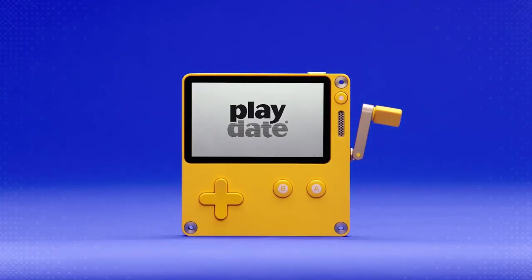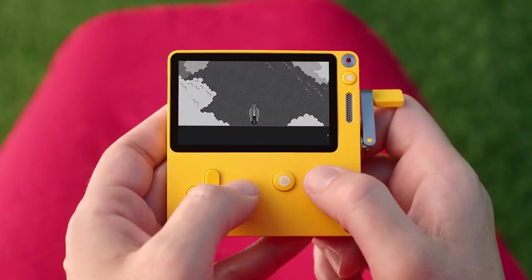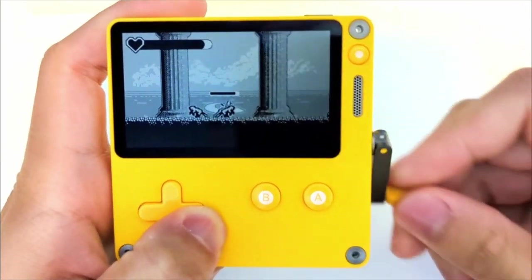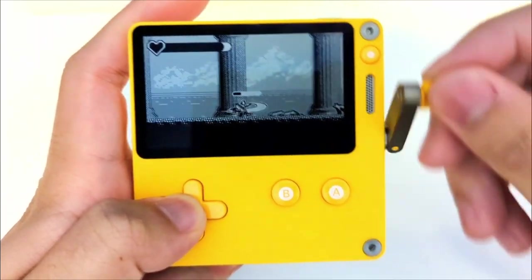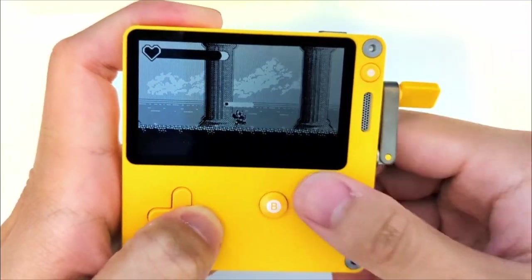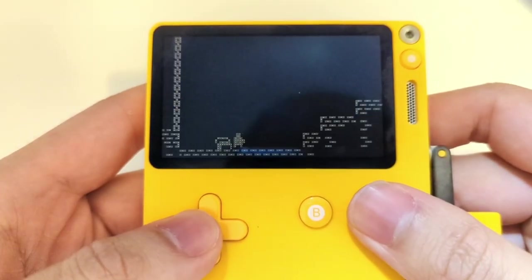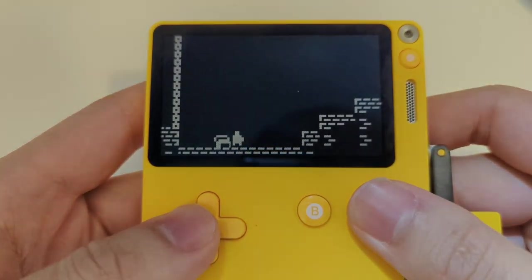This is the Playdate. It's a handheld console that came out about a year ago, and it has a 1-bit screen with a crank on the side that you can use as an input device. However, what I think is the most special thing about the device is that anyone can make games for it.